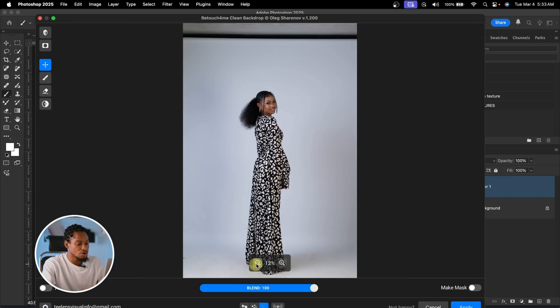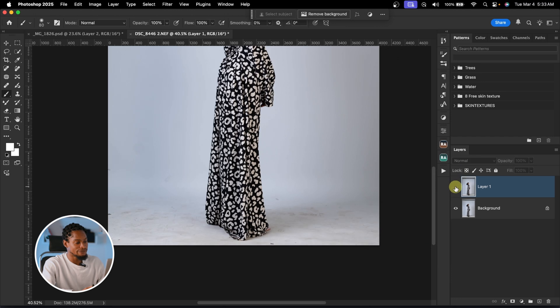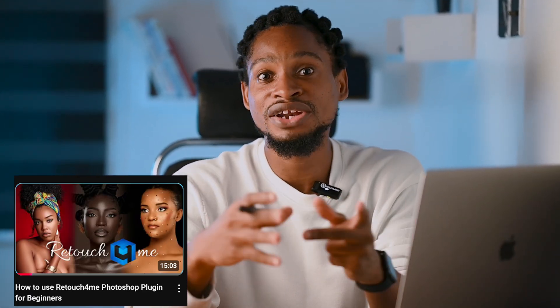If you feel the cleaning is too much, just play with the Blend slider to reduce it. See the before and the after, then click Apply. You can see Retouch For Me clearing the backdrop for us. I've made a detailed video on how Retouch For Me works — if you're interested, check the link in the description below.